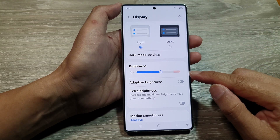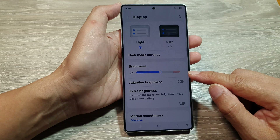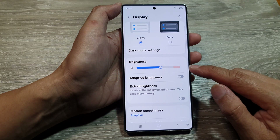How to increase or decrease the screen brightness on the Samsung Galaxy S25 series.